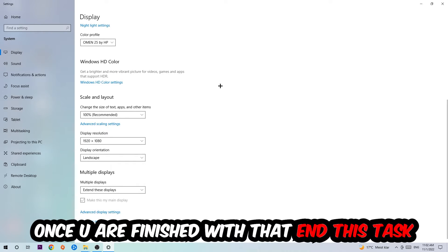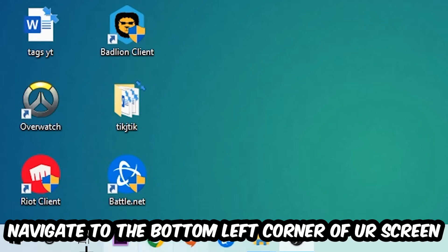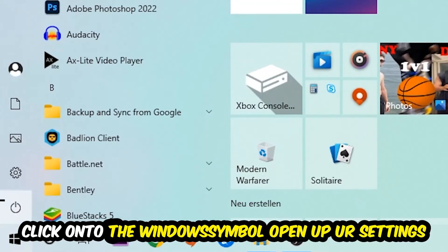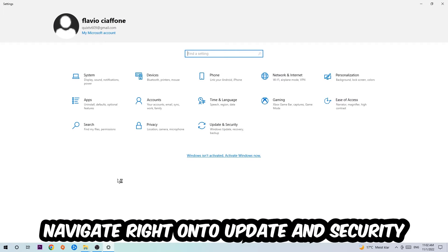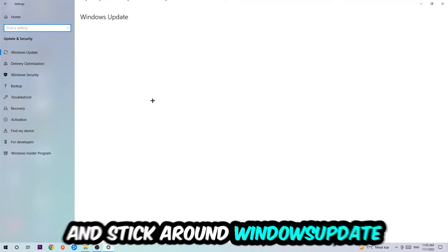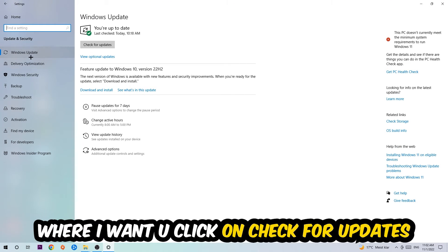Once you finish with that, simply close this task, navigate to the bottom left corner of your screen, click into the Windows symbol, open up your Settings, navigate onto Update and Security, and stick around Windows Update. I want you to click into Check for Updates.